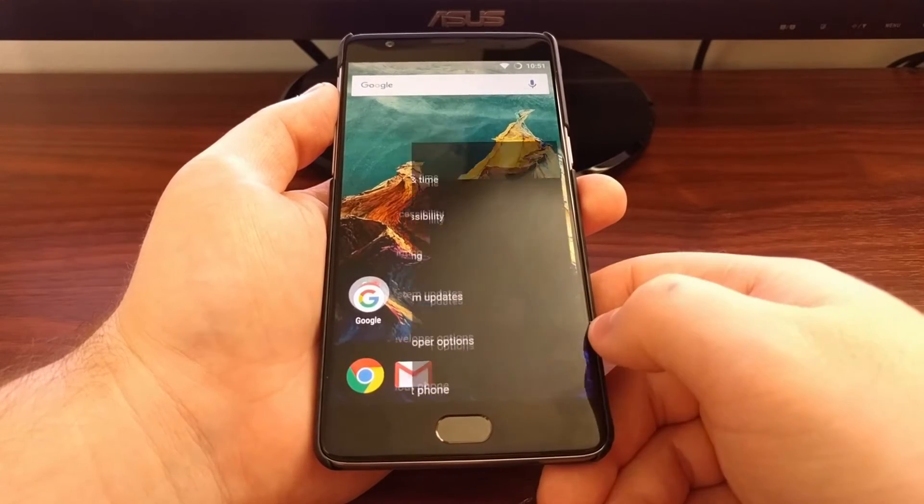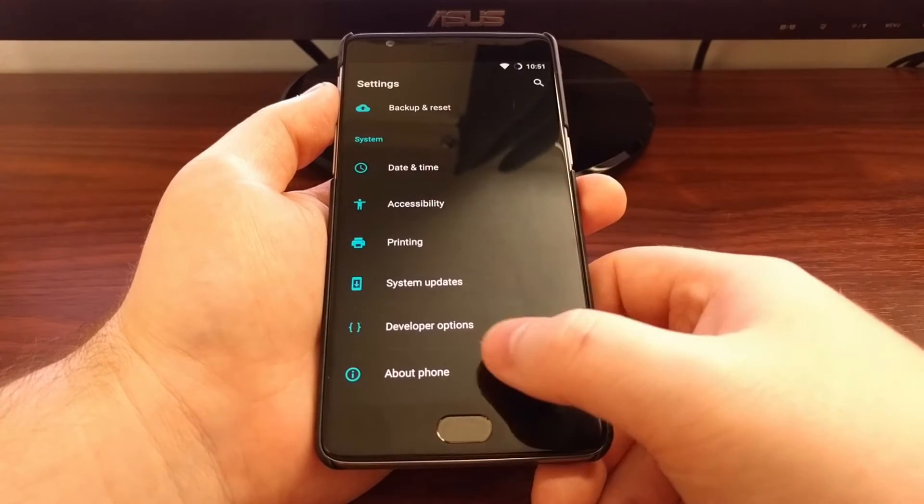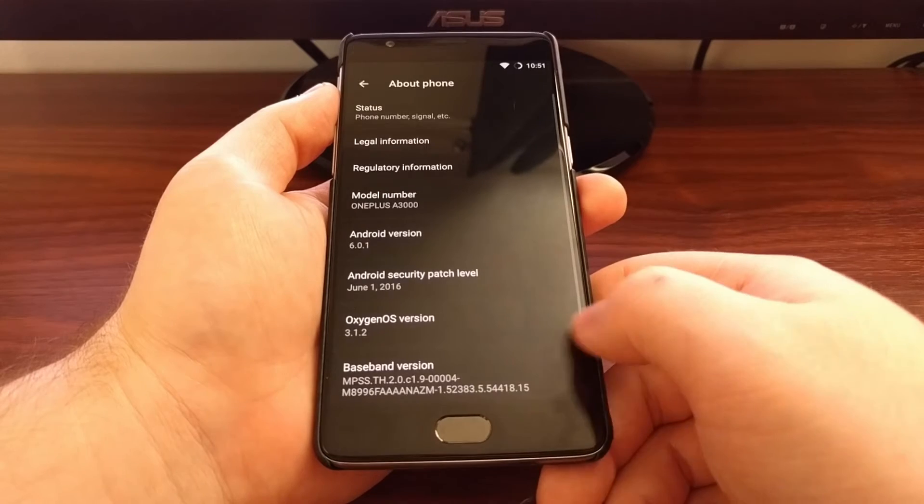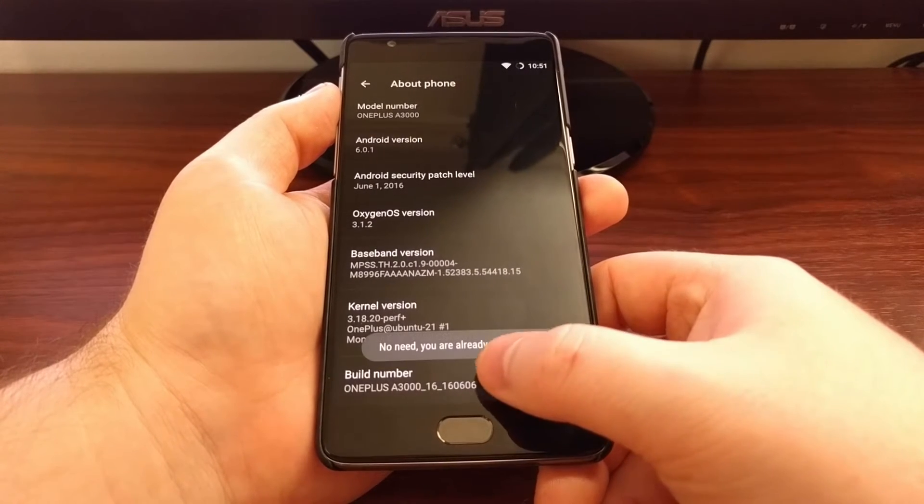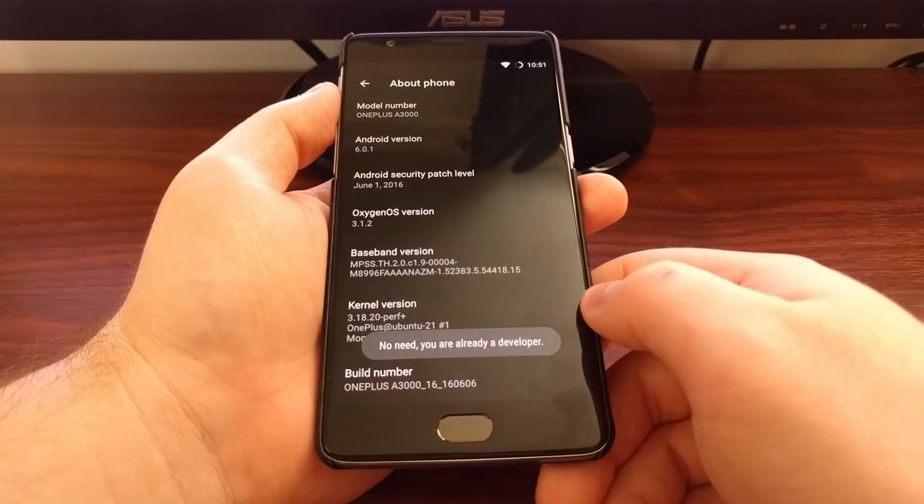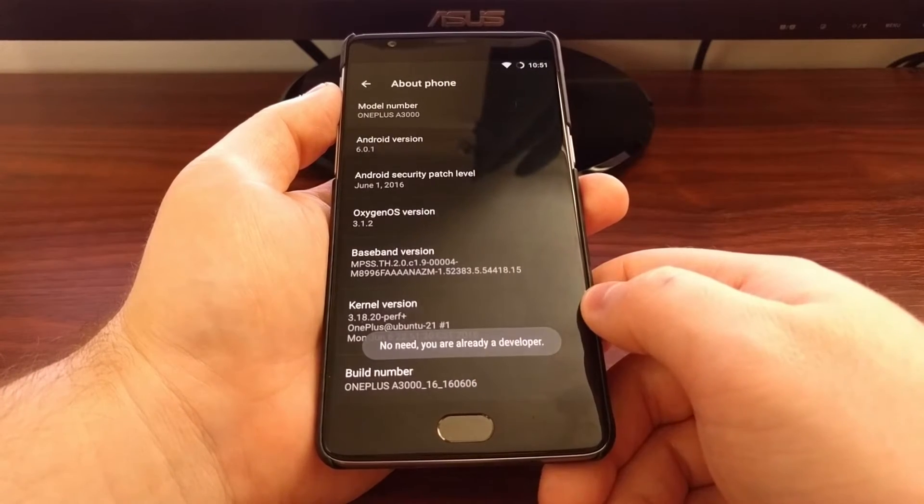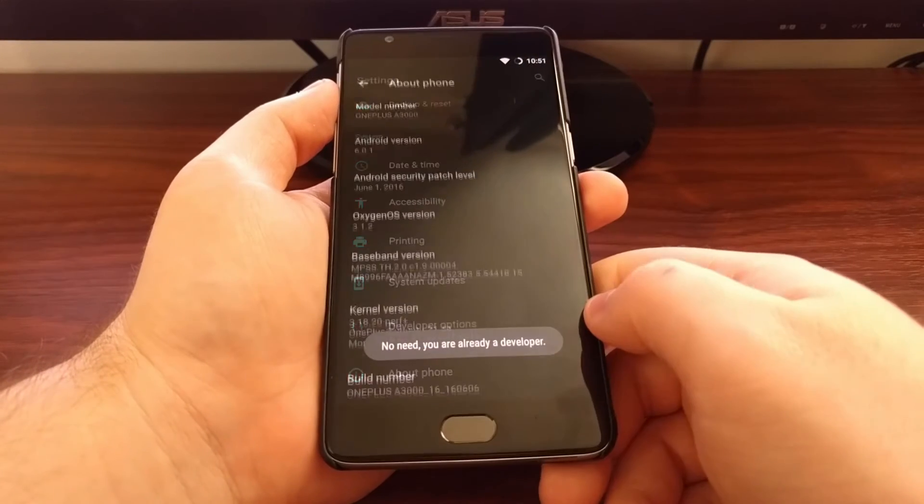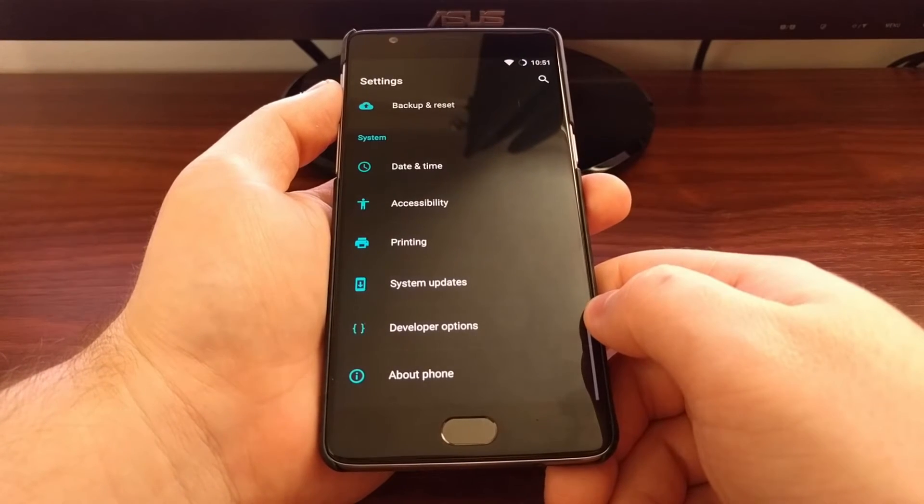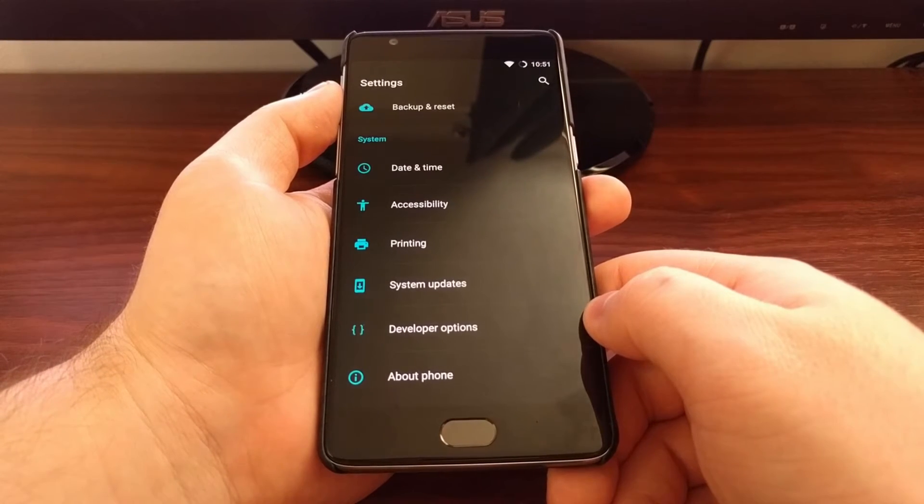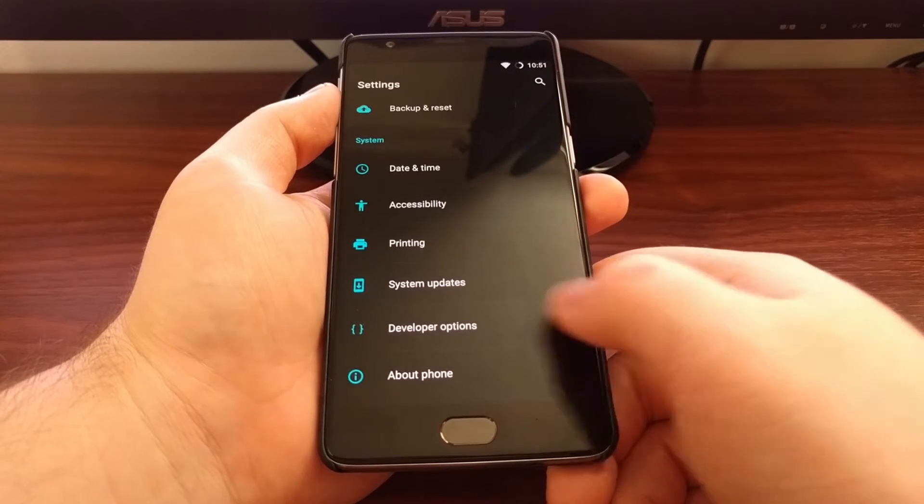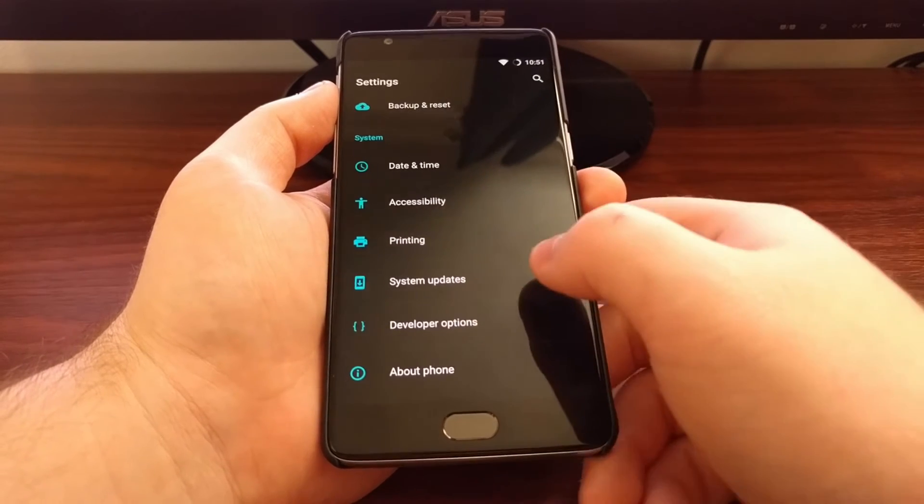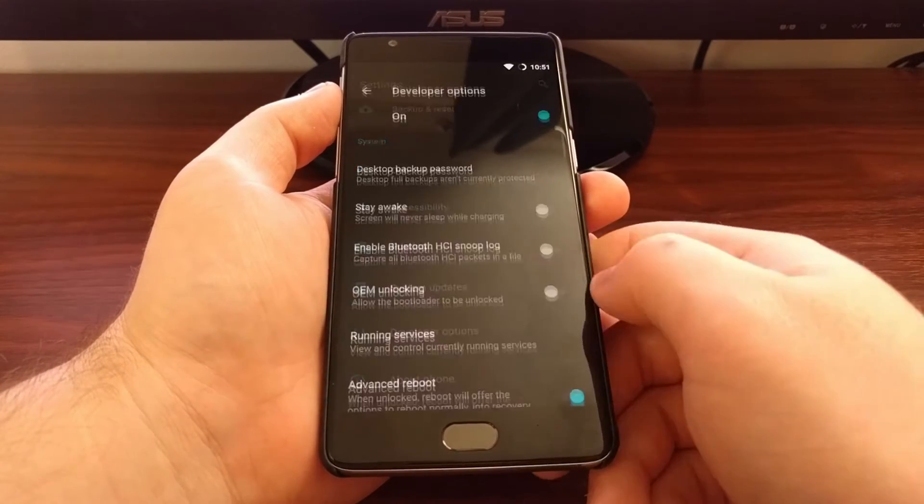To do this, go to Settings, About Phone, then tap on the build number about seven to ten times until it says you're a developer. Once developer options are enabled, go back into the main settings page and enter developer options.